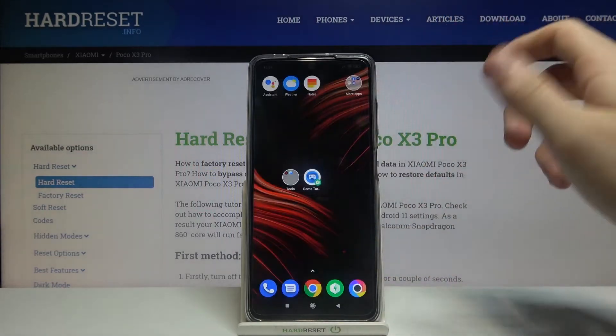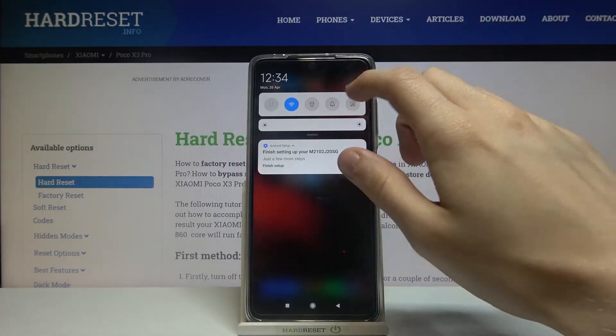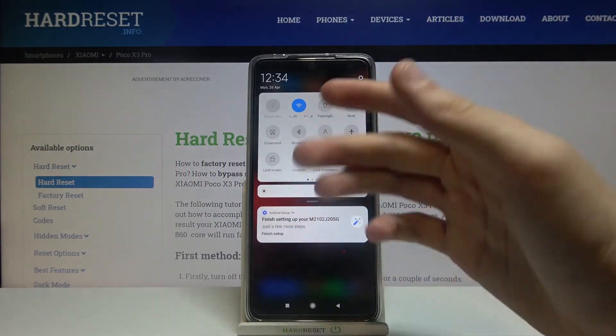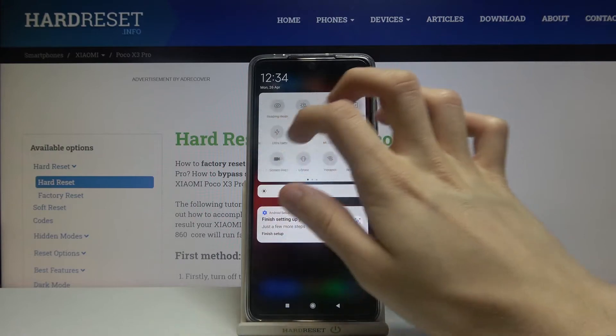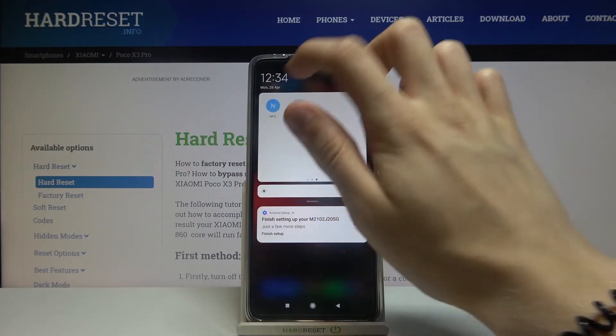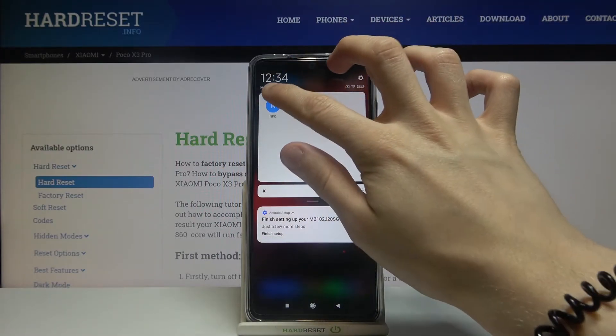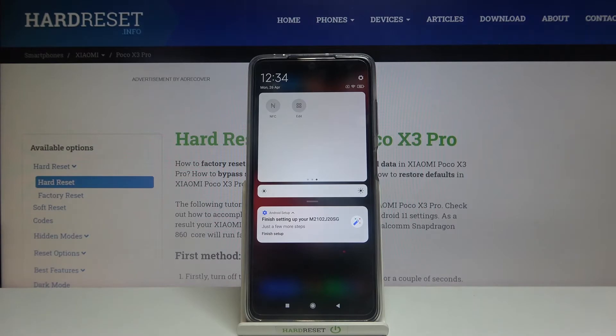Let us try again. Open notifications bar, expand this section, go all the way to the right, tap to enable NFC and tap again to disable it.